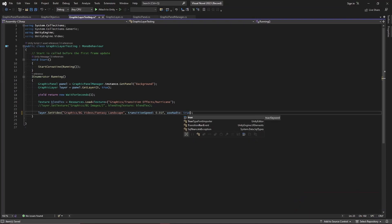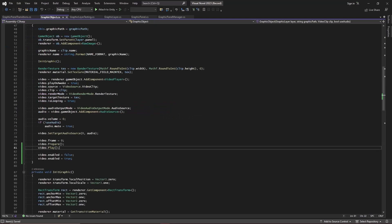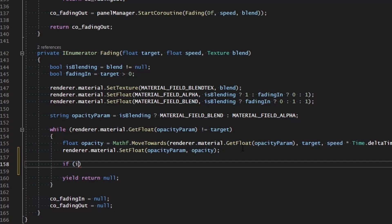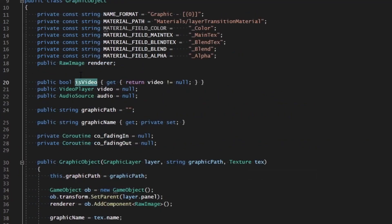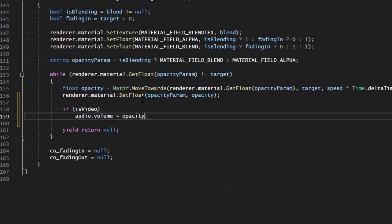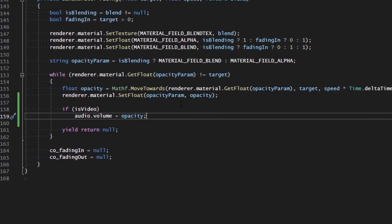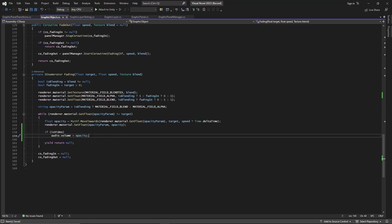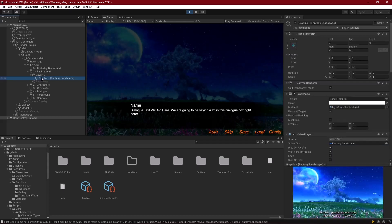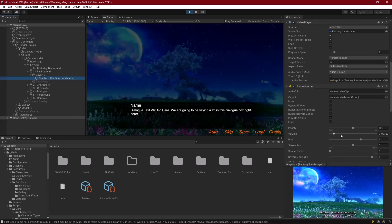Now let's test with audio enabled and a slow transition speed so we can hear the audio fade in slowly with the video. We haven't done any volume transition on the audio yet, so let's go back to `GraphicObject` and in the fading section when we're setting opacity, also set the volume if we're using video. We add a check: `if isVideo` then `audio.volume = opacity` as well.